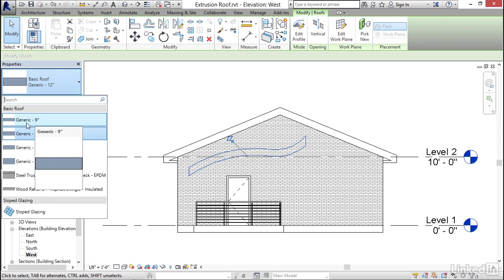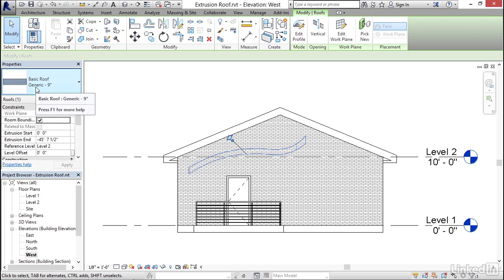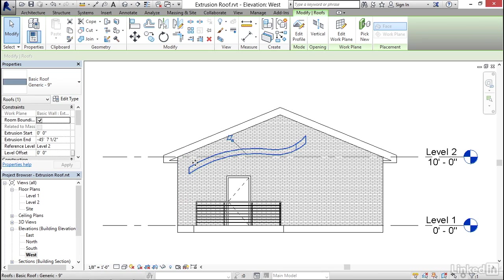And I'm going to make it a little bit thinner. I'm going to go to the generic nine inch roof. And do you see how the thickness is being controlled by the type? So the only thing that it's getting from the sketch here is the curvature.